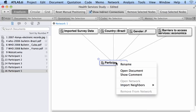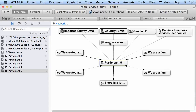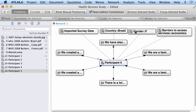What else can I do? Let me see the quotations that I have created in this individual document. Right-click, import quotations — one, two, three, four, five, six. These are quotations that were created inside of this document. Now I have in this network view the groups to which the document belongs: survey data, Brazil, gender female, and someone who said that economics is a barrier to services.